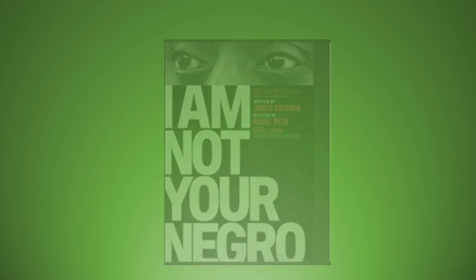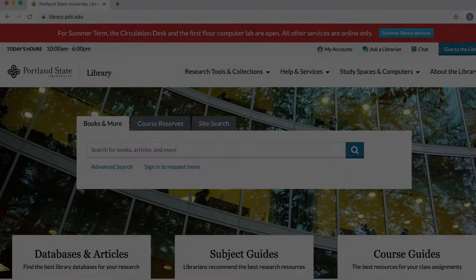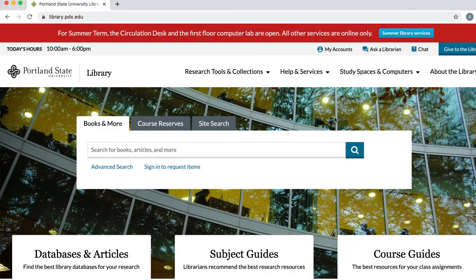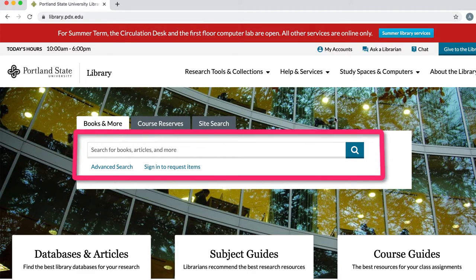Let's say you know the title of a film and want to see if the PSU library has streaming access to it. Start by visiting the library homepage, library.pdx.edu, and then type in the title of the film into the large search bar.